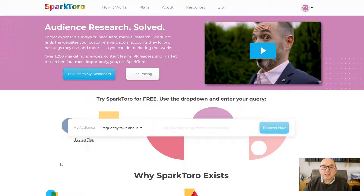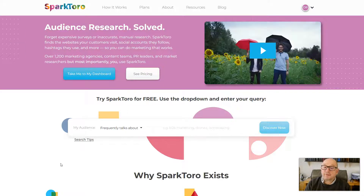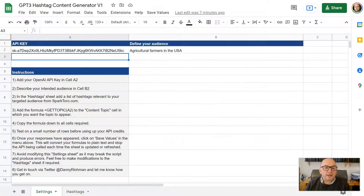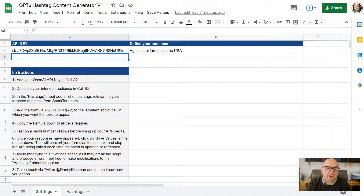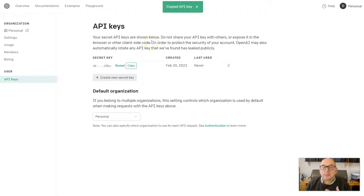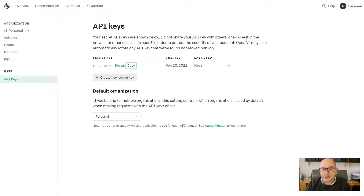First, go and register for an account on sparktoro.com. They have a free plan that gives you five free searches a month, which is plenty to give this a go. You're also going to need a copy of my Google Sheet and script — it's free and you can download it from the link in the post below. And then lastly, register a free account at openai.com, go to API keys, and grab your own secret API key. OpenAI gives you $18 worth of free credits when you sign up, which is plenty to play around with.